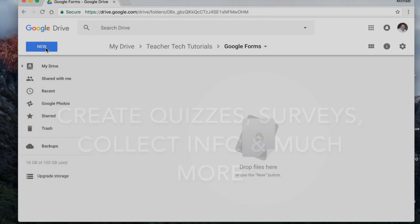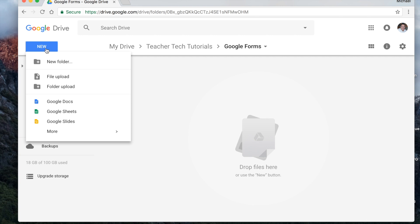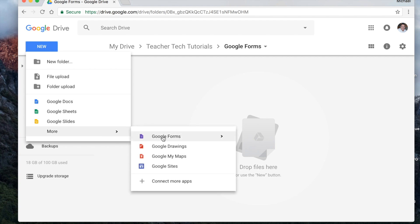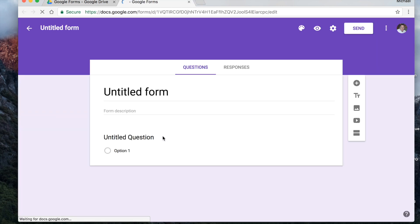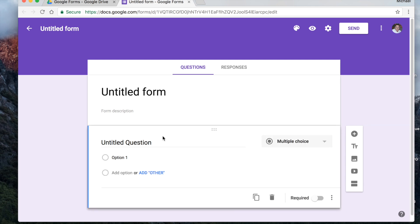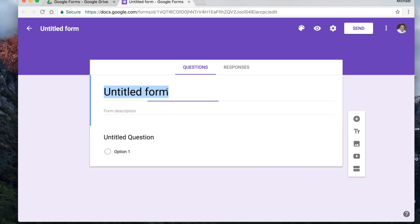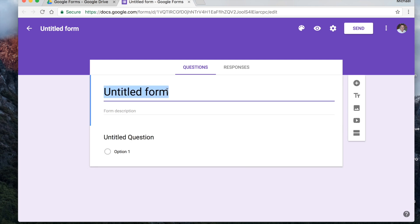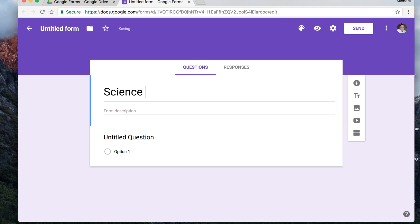Let's start by making a Google Form. I'll go to New, More, Google Forms. So we want to name the form — that'll be the first thing we're going to do. I'm going to call this one Science Quiz.